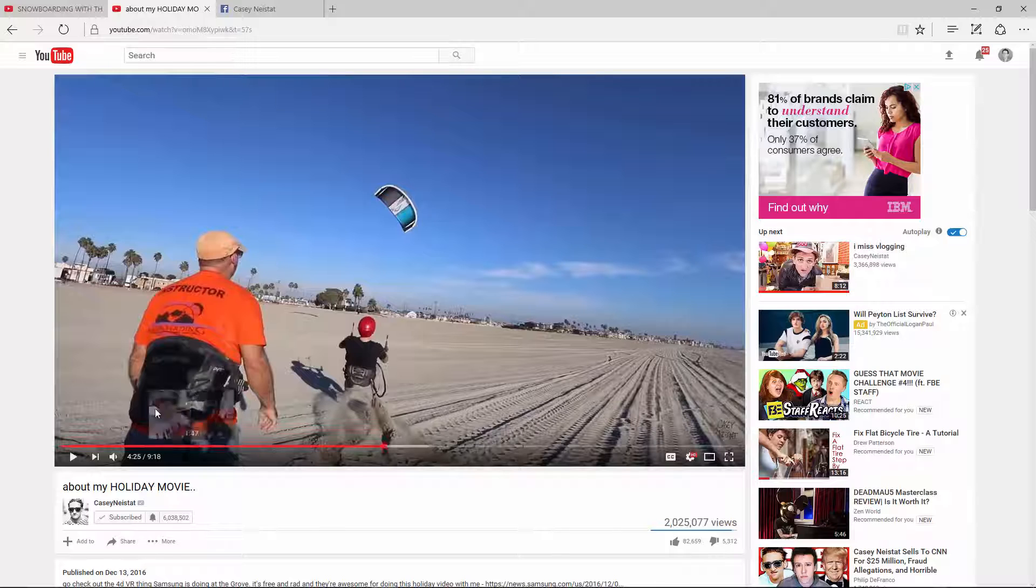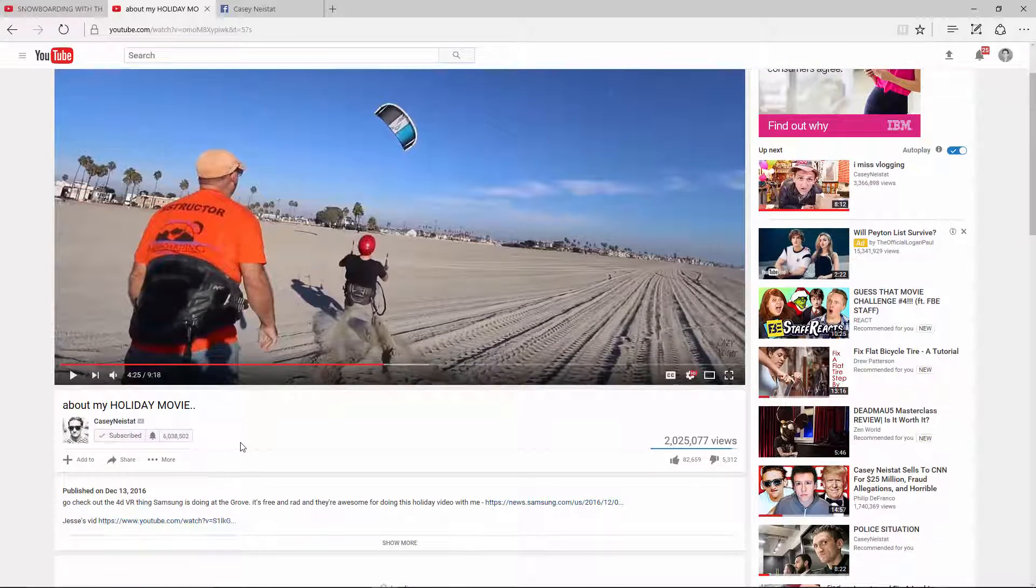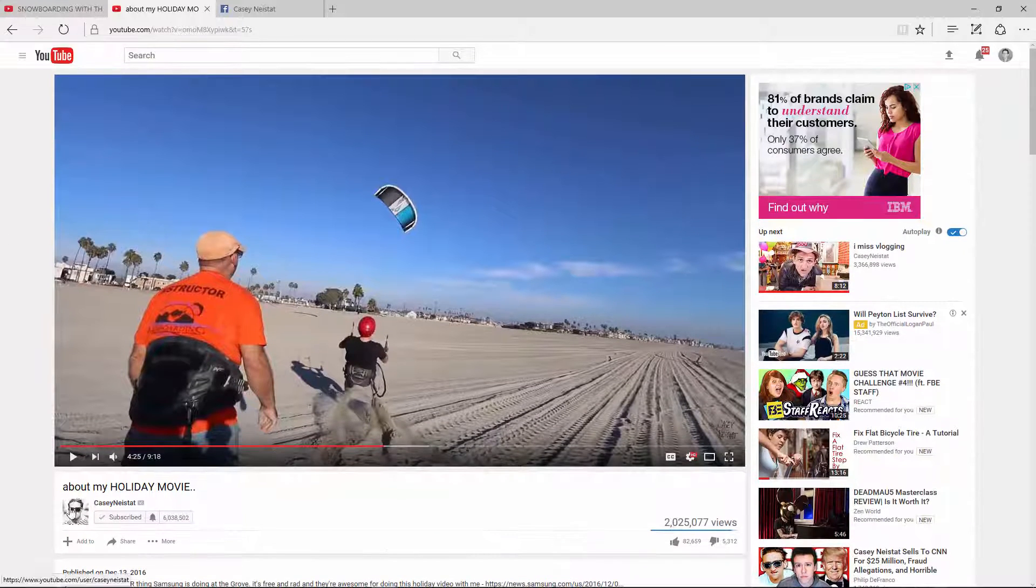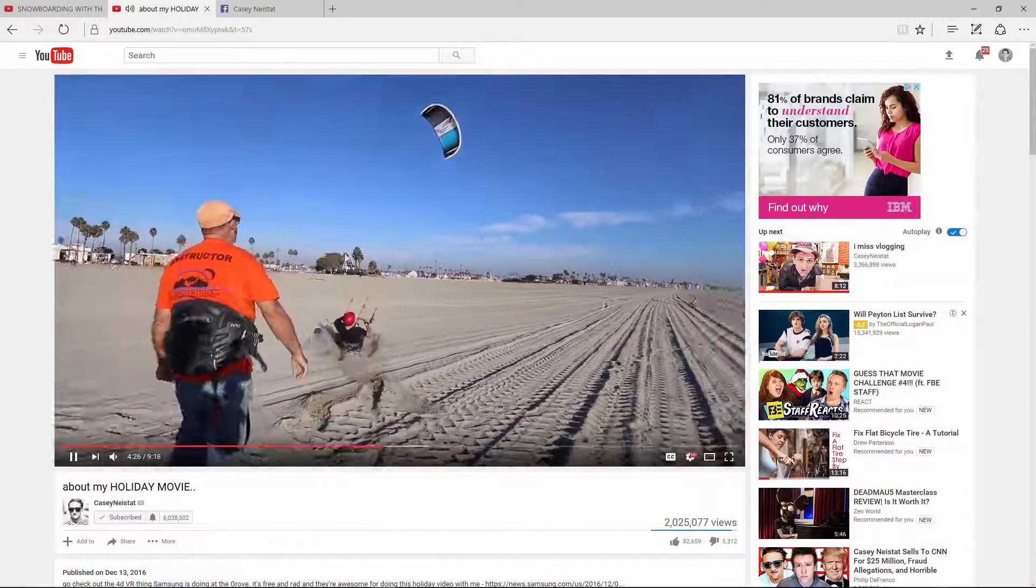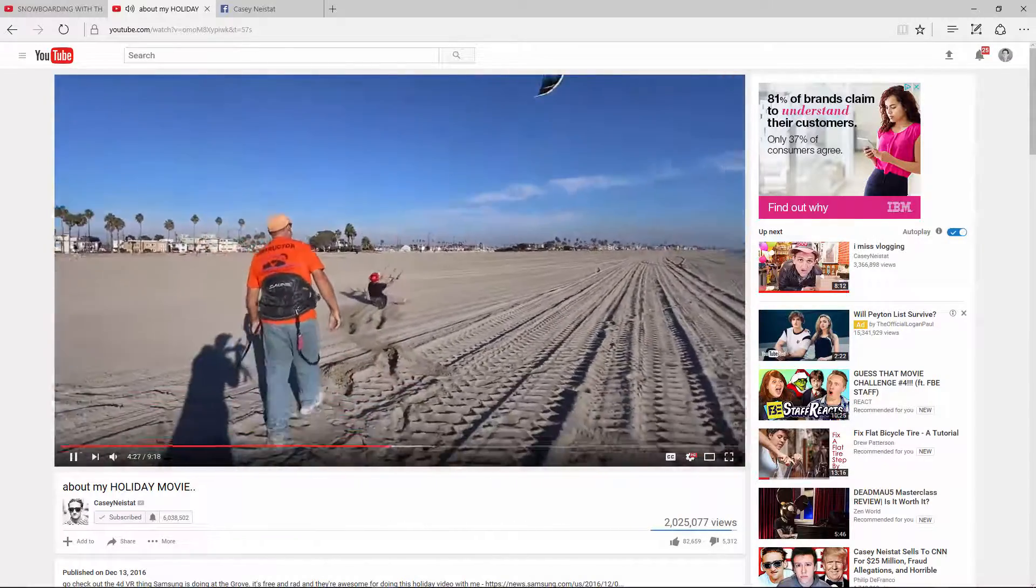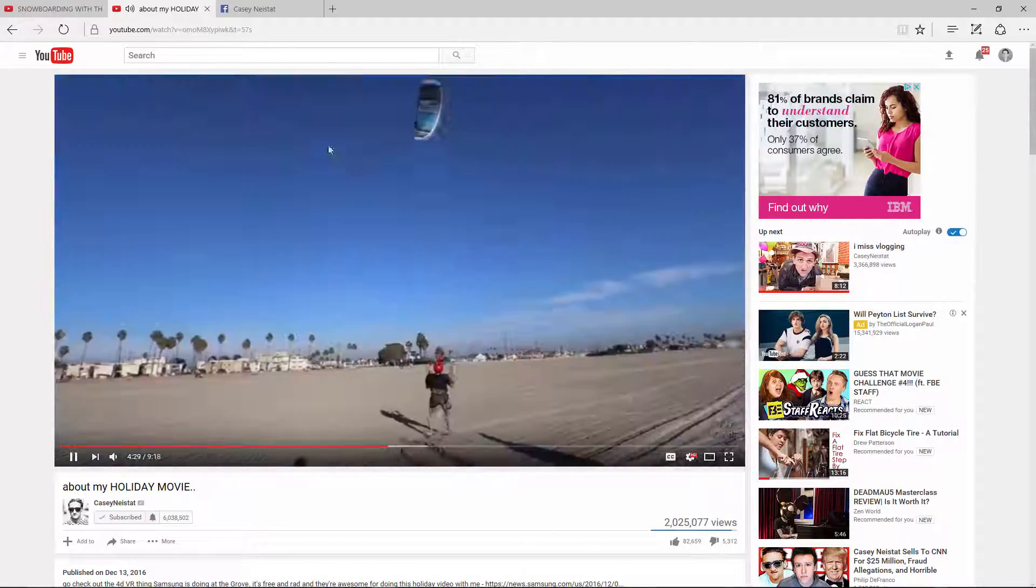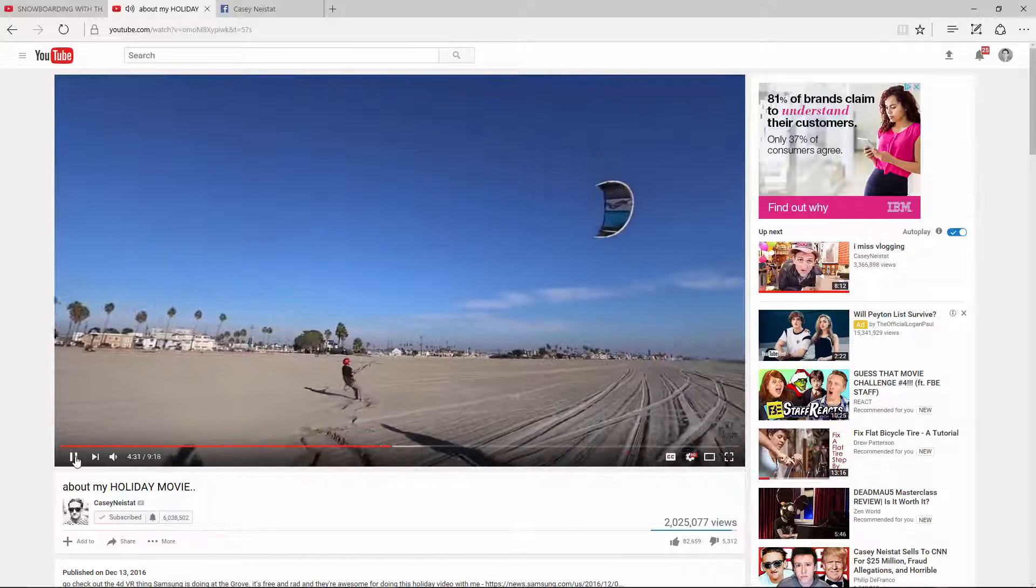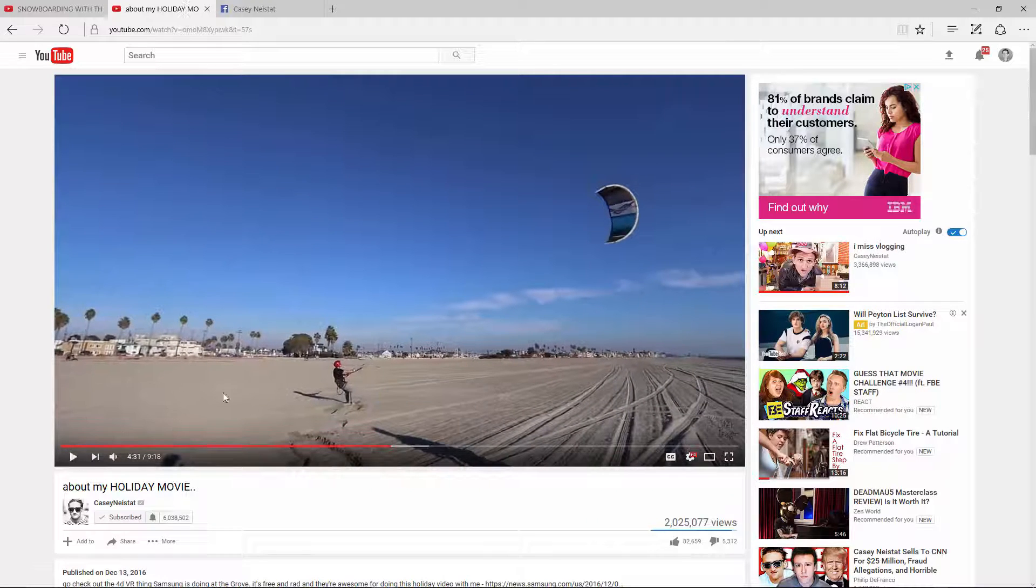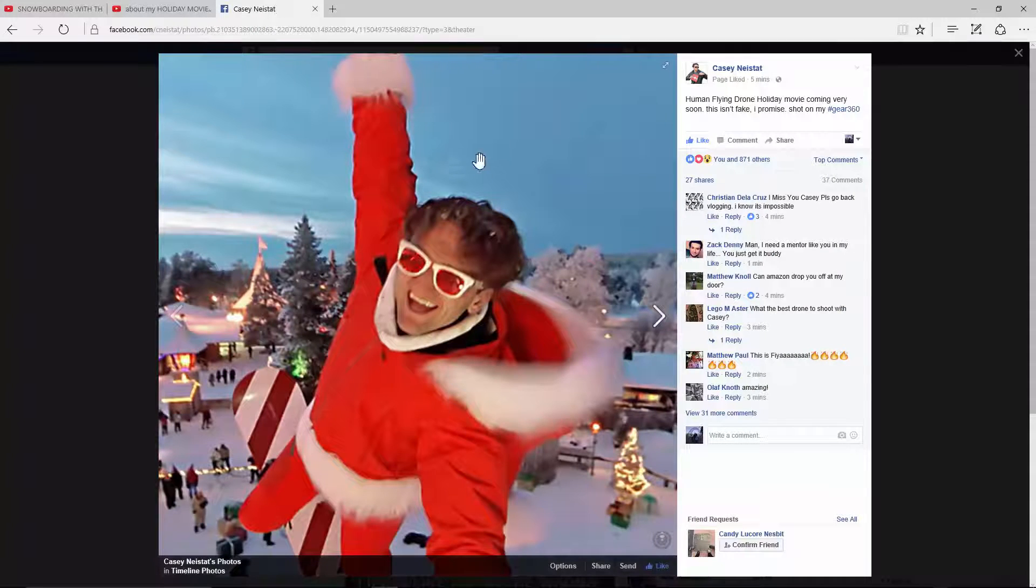So he did give kind of a teaser video back on December 13th where he is learning how to kite surf, where you use a kite to actually get air. And you can watch that video where he kind of hints at what he's doing.